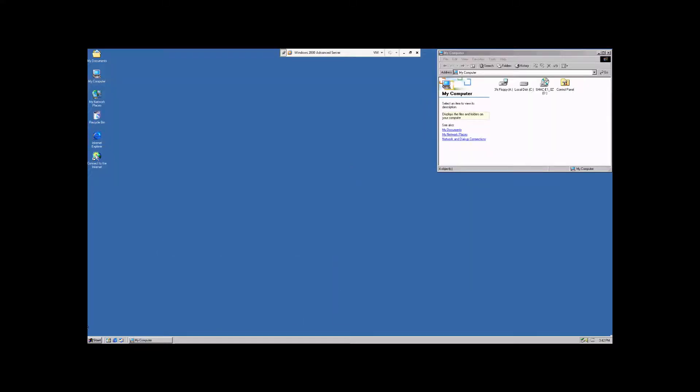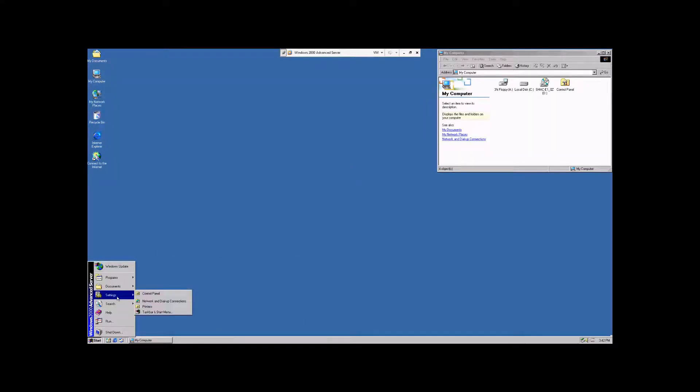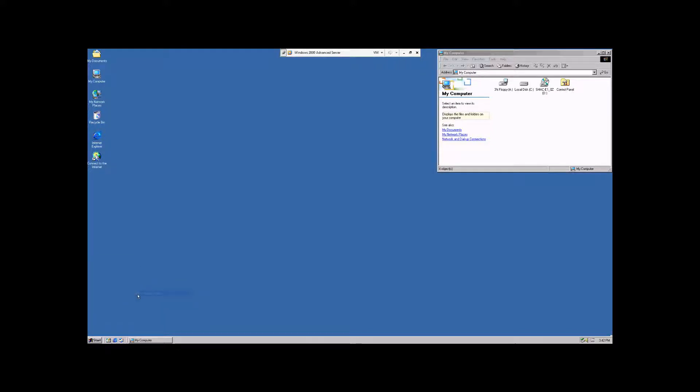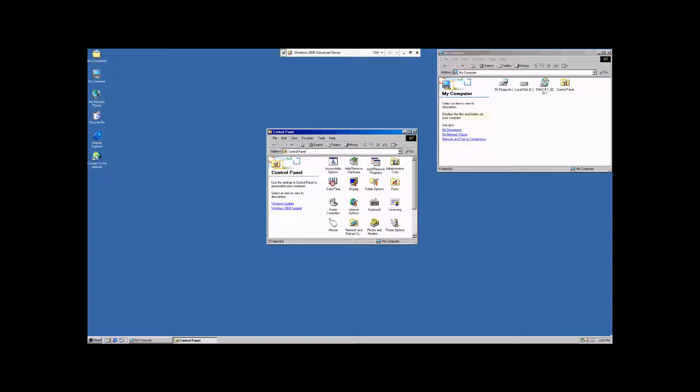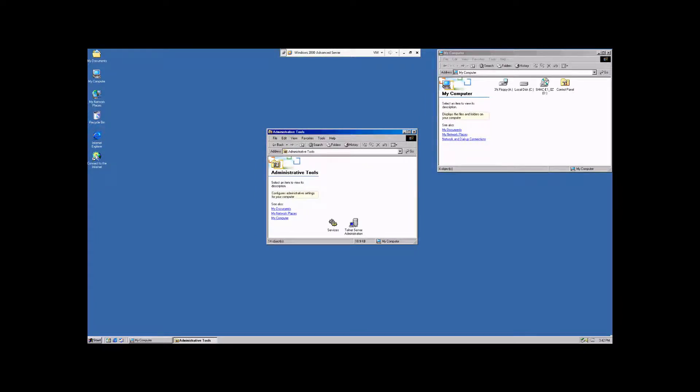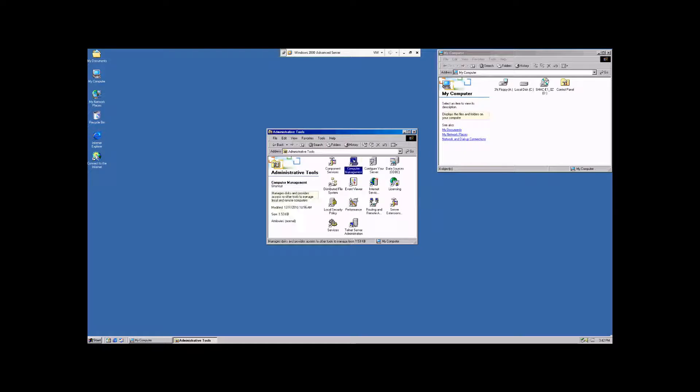To begin, we're going to go down and click on the start bar, go to settings, and open the control panel. Once the control panel is opened, we're going to go here to the administrative tools, and then we're going to click on the computer management to open up the computer management.